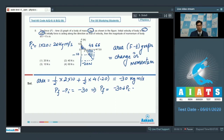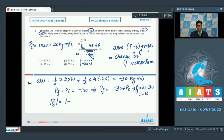Therefore, dear students, the final momentum can be written as 20 minus 30, that is minus 10. The magnitude of the final momentum would be equal to the magnitude of minus 10, which is 10 kg meter per second. Hence option number 3 for this question is the correct answer.